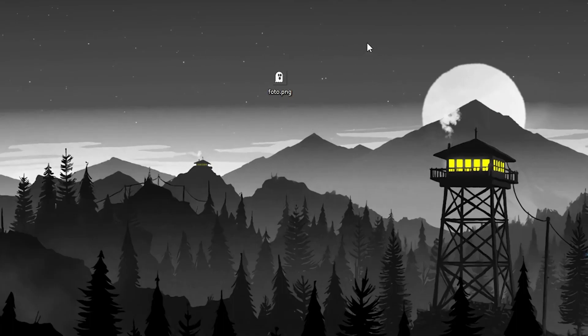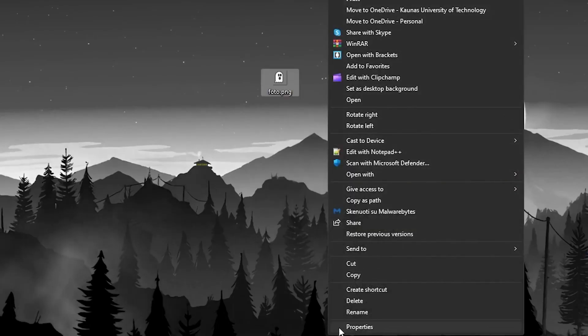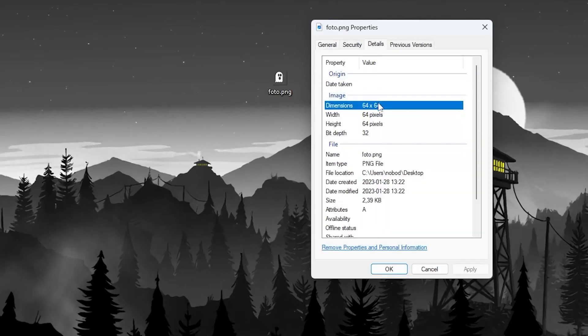If you don't know how to check it, don't worry, it's simple. Right-click the image and press on properties. Then where it says type of file, it should say PNG file. Now for the resolution, go to the details tab and where it says dimension, it should be 64 by 64.